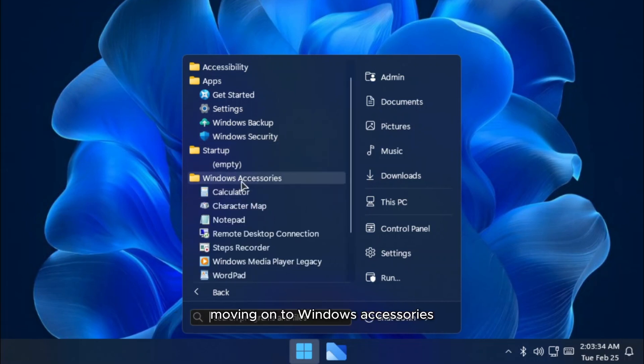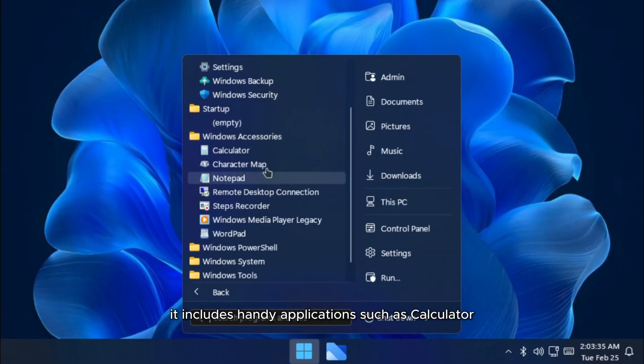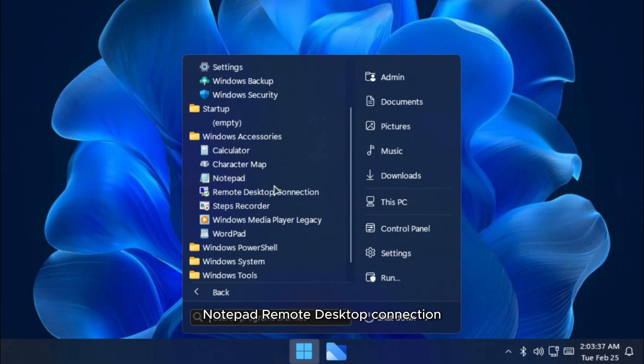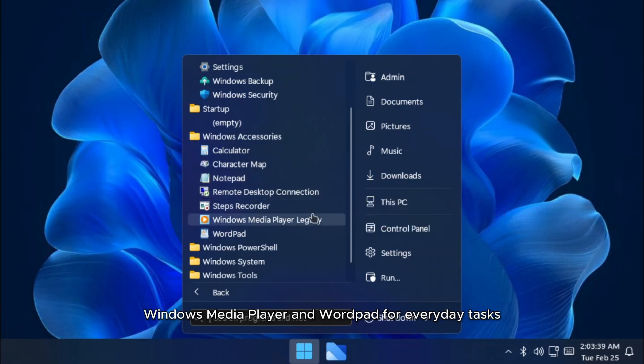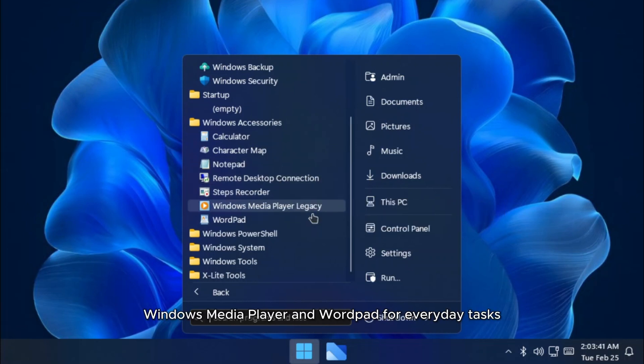Moving on to Windows accessories, it includes handy applications such as calculator, notepad, remote desktop connection, Windows media player, and wordpad for everyday tasks.